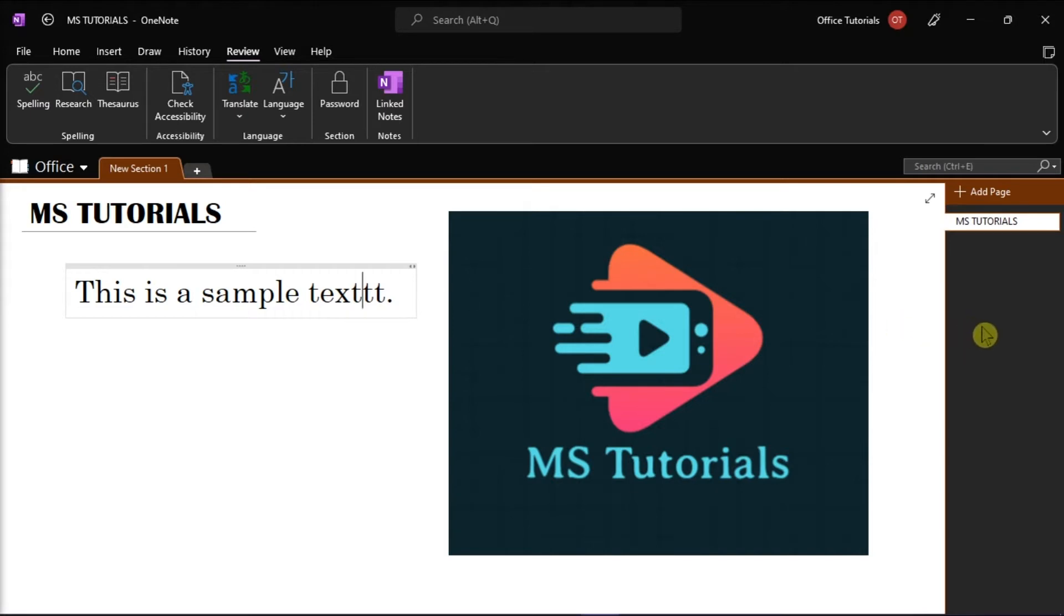To start, launch Microsoft OneNote on your desktop and open the notebook you're working on.